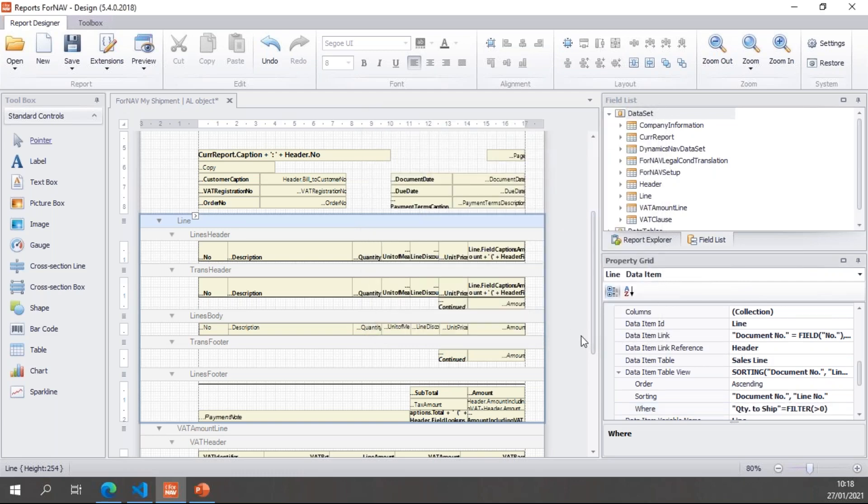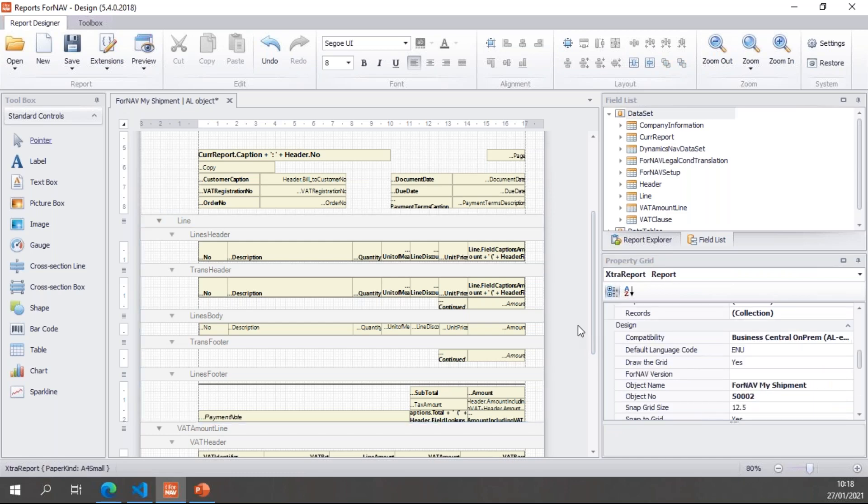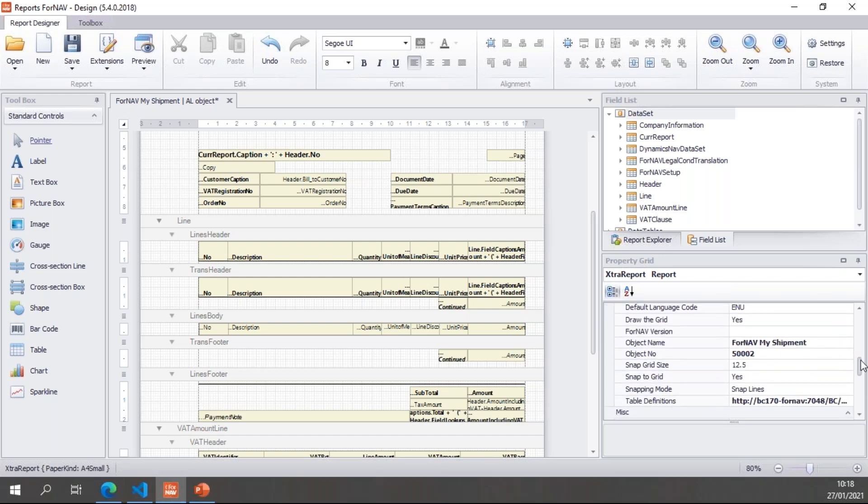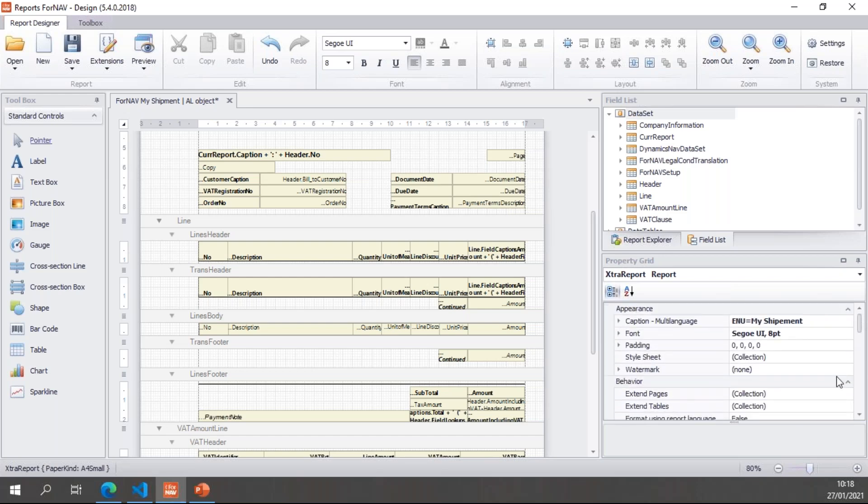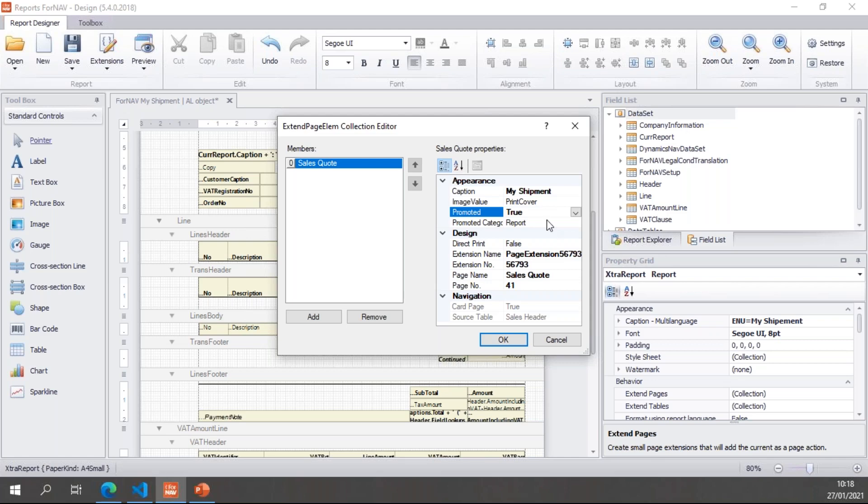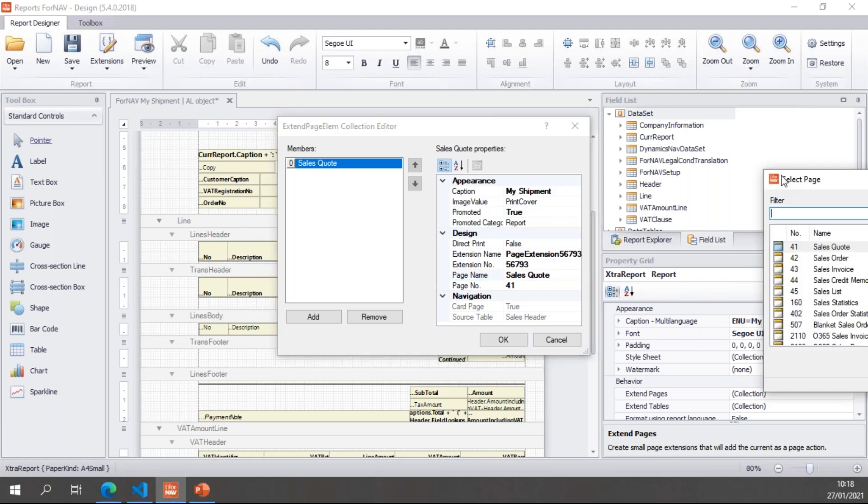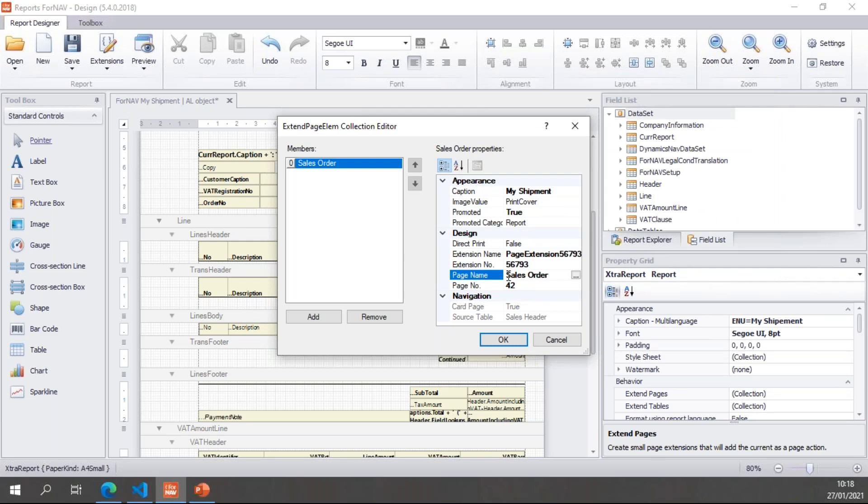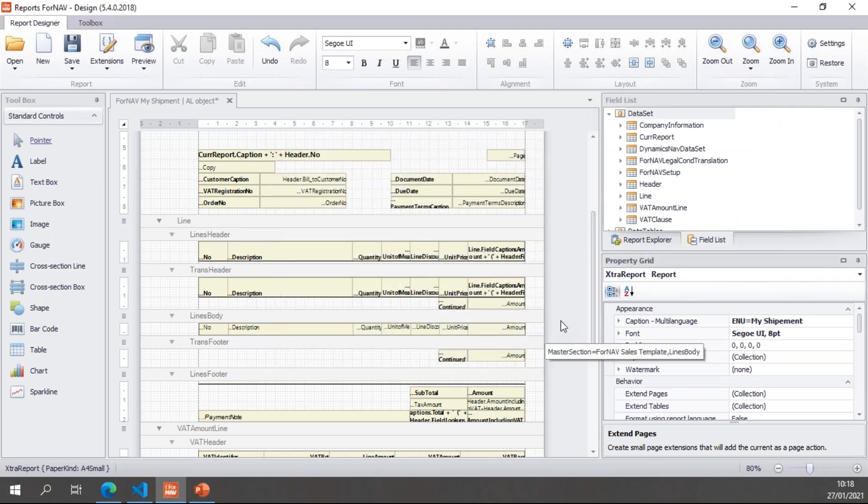Then finally, I'm nearly ready to publish this report. And finally, I want to be able to print this report from the order page. So I want to add a page extension. And to add a page extension, I can find my report properties. And right at the top we have extended pages. And if I drill down there, I can add a page extension. Let's call it my shipment and promote it so it's available straight on the main menu. The page I want to add my page extension on is not the sales quote but the sales order. And that adds a button on the sales order page for me to run my report.